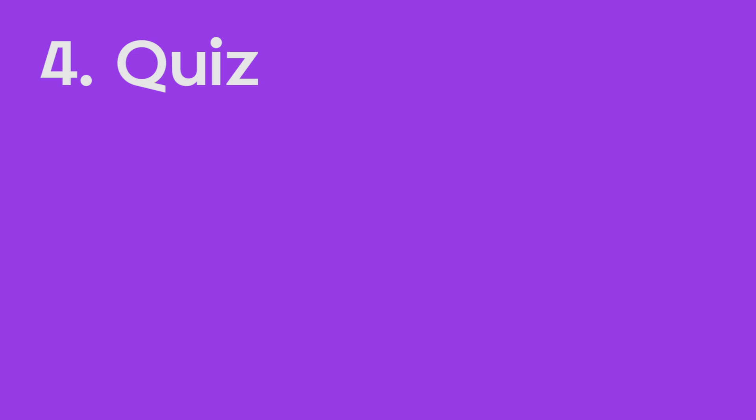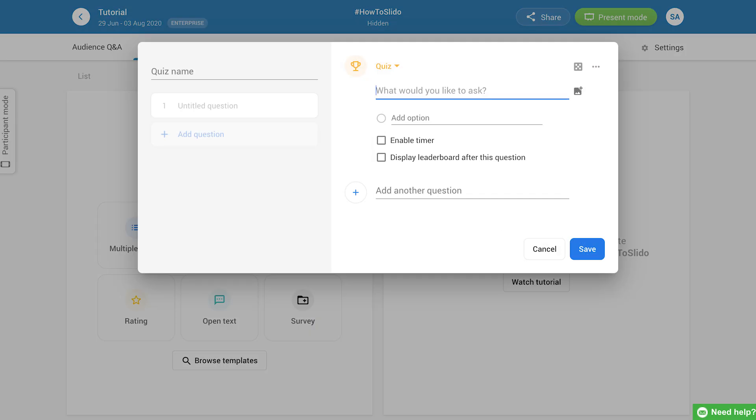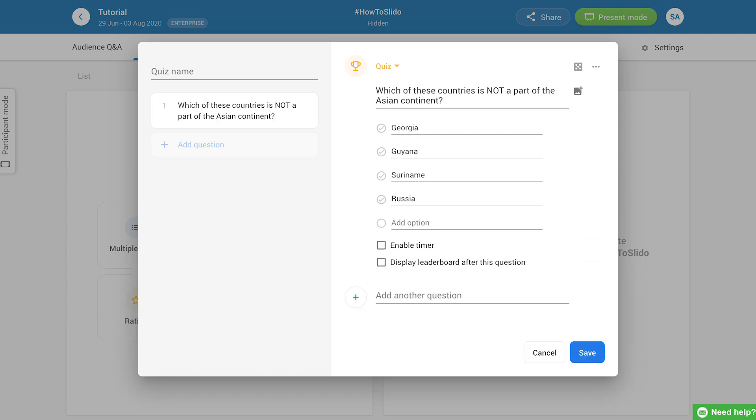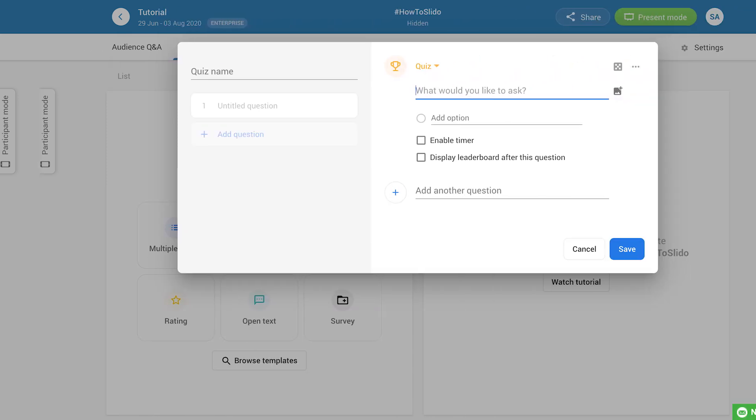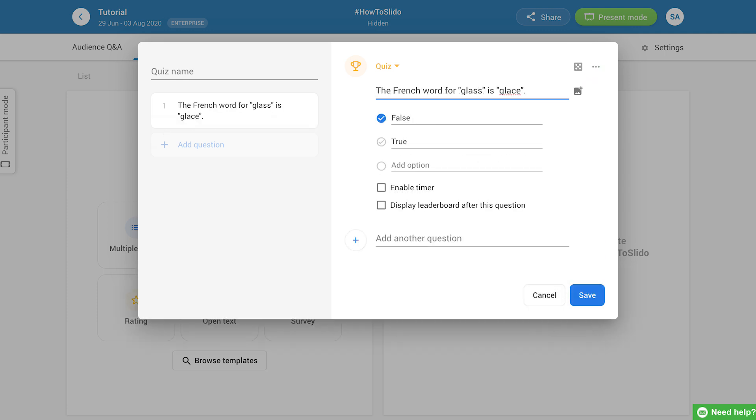To spice up your event with a bit of competition, you can create a quiz. Just click the quiz icon, add at least two options for each quiz question, and mark a single or multiple correct answers. If you need some inspiration, click the magic cube icon on the right to add a random question.